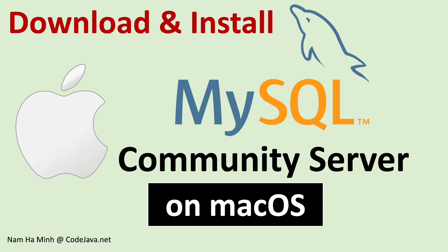Hi, welcome to the video download and install MySQL Community Server on macOS. I am Nam Ha Minh from CodeJava.net.